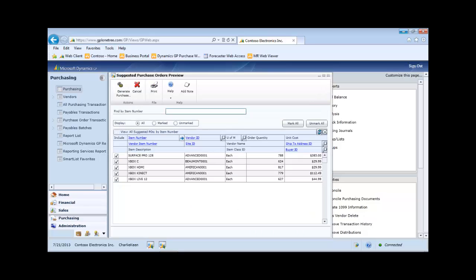Here we see a list of items that need to be ordered. Let's unmark all and then select only one item to purchase. Select the first item, Surface Pro 128.